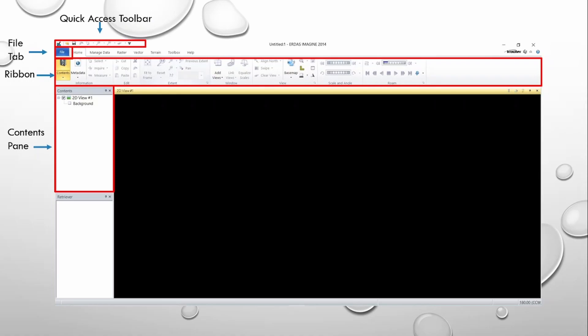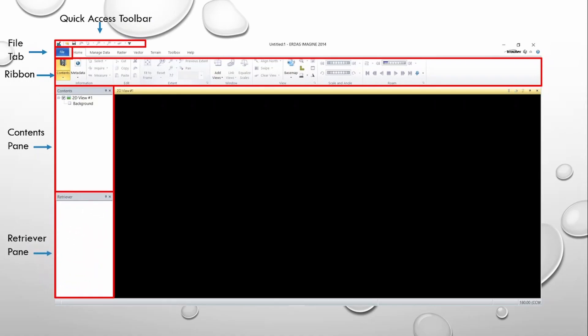Just below the Contents pane, this is the Retriever pane. This pane is used to create a shoebox that provides quick access to project-specific data. Once a shoebox is created and displayed in the Retriever pane, you can use a simple drag and drop to load data from the Retriever to the viewer.